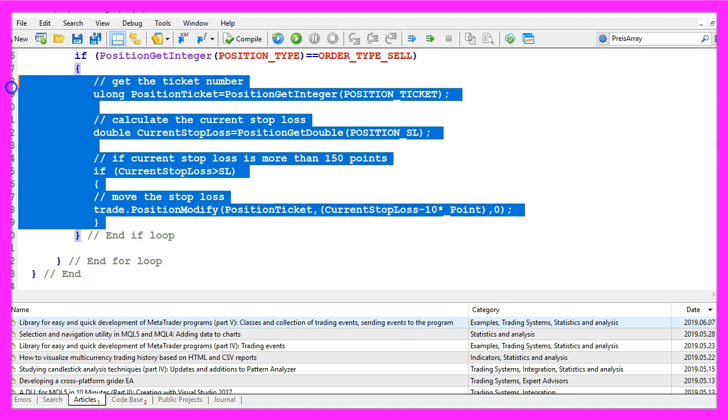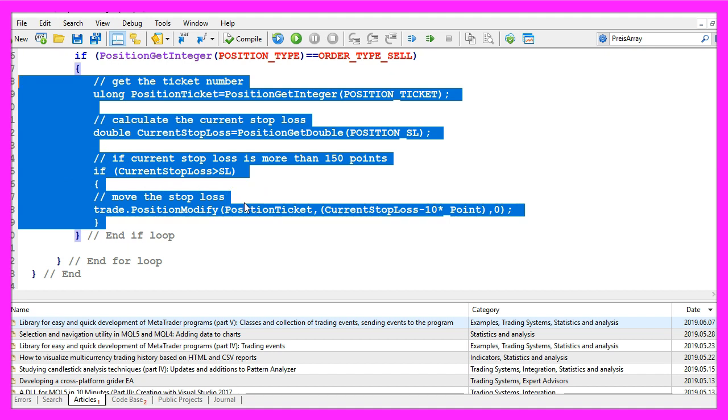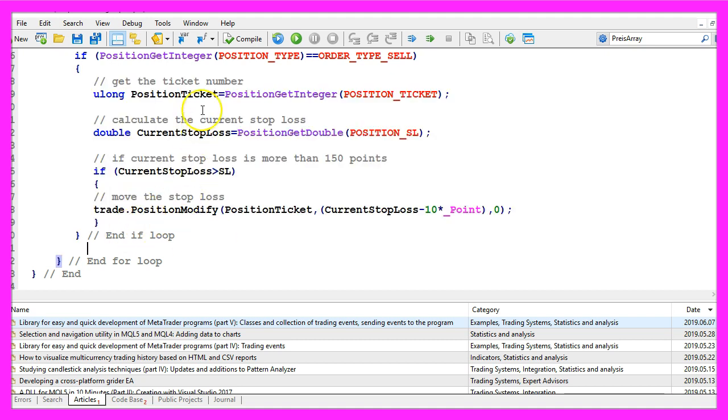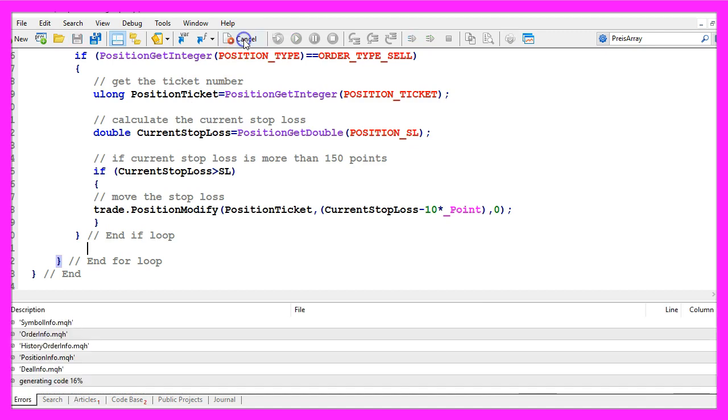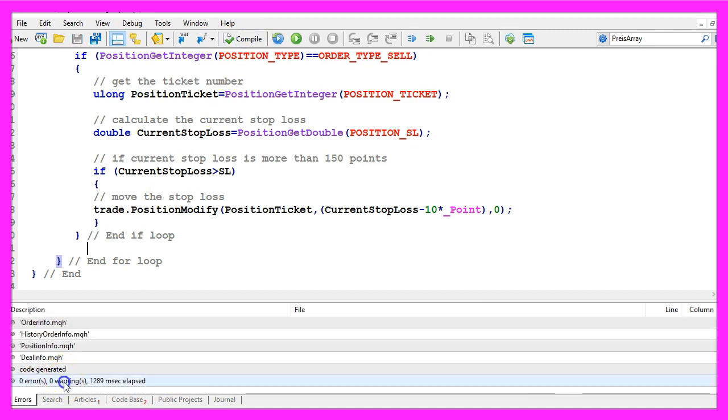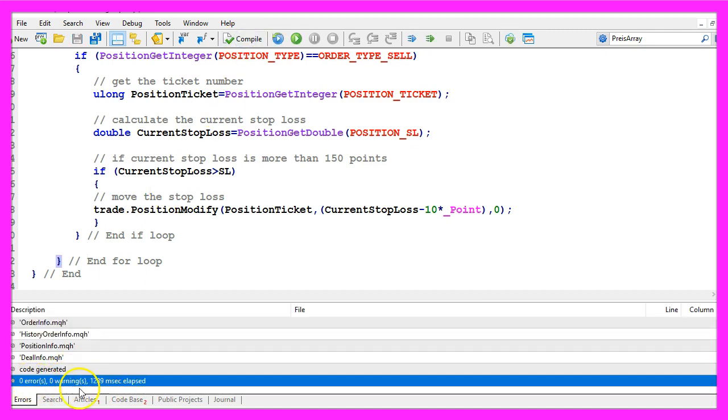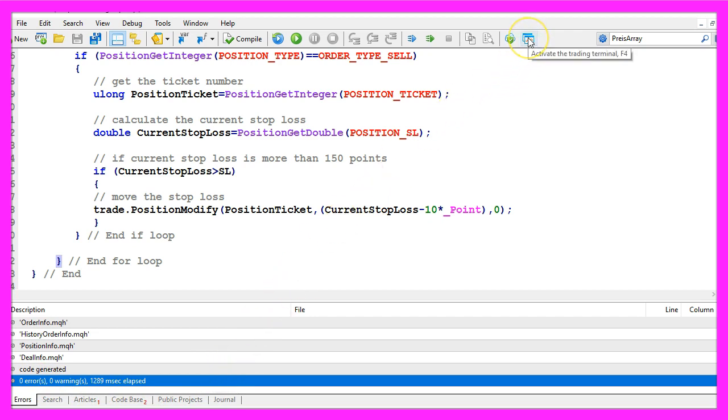Once again, if this is too fast for you or if you don't understand what the code does, you maybe want to watch the other videos in this basic series or maybe even you want to take part in the premium course, but for now please click on the compile button, you should not get any errors here and if this is the case, please click on the little symbol here or press F4 to go back to Metatrader.